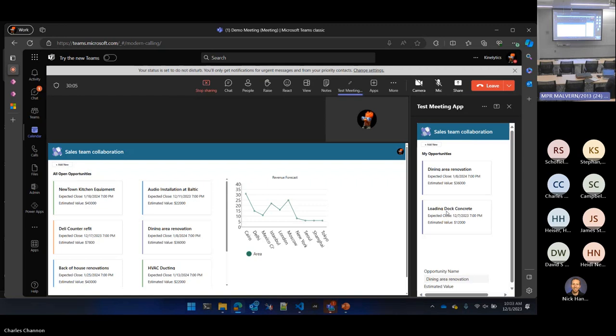Any questions about that? It's a pretty straightforward visual. Any questions before we get into how this thing is made?